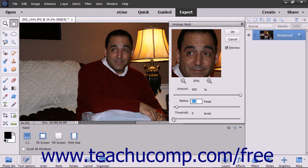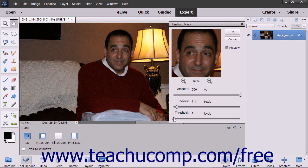Use the Threshold box or slider to set how far apart pixels must be from the surrounding area before they are considered edge pixels. Edge pixels are sharpened by the Unsharp Mask. The default value of 0 sharpens all pixels within an image.